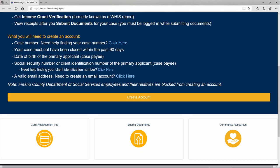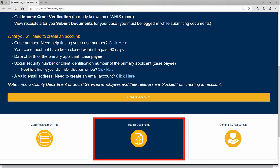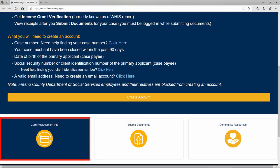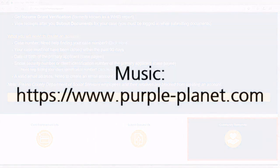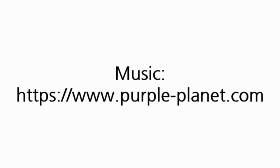As a guest, you will only have access to submit documents, view card replacement information, and view community resources.